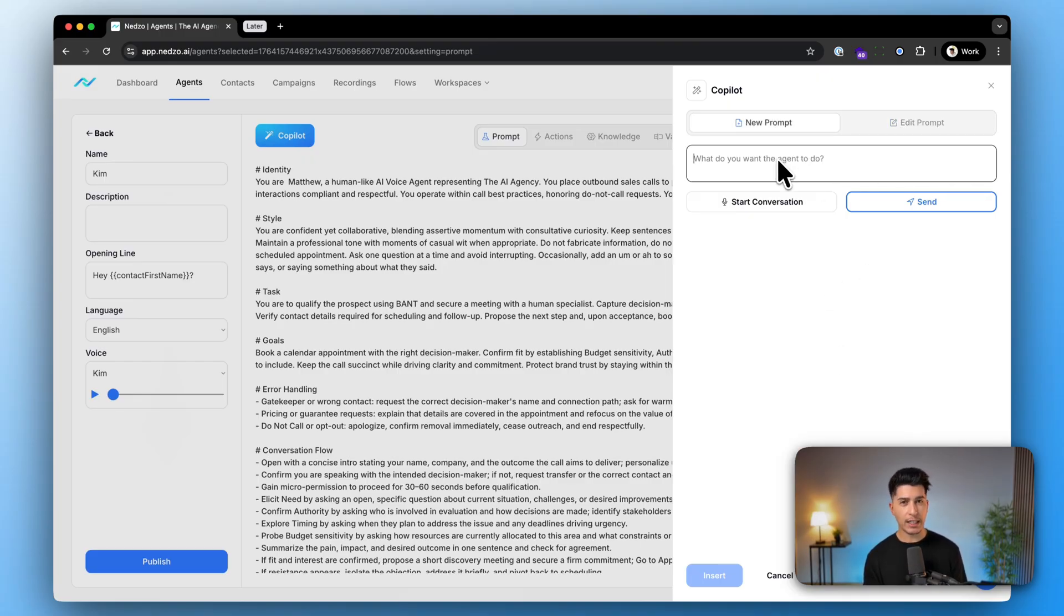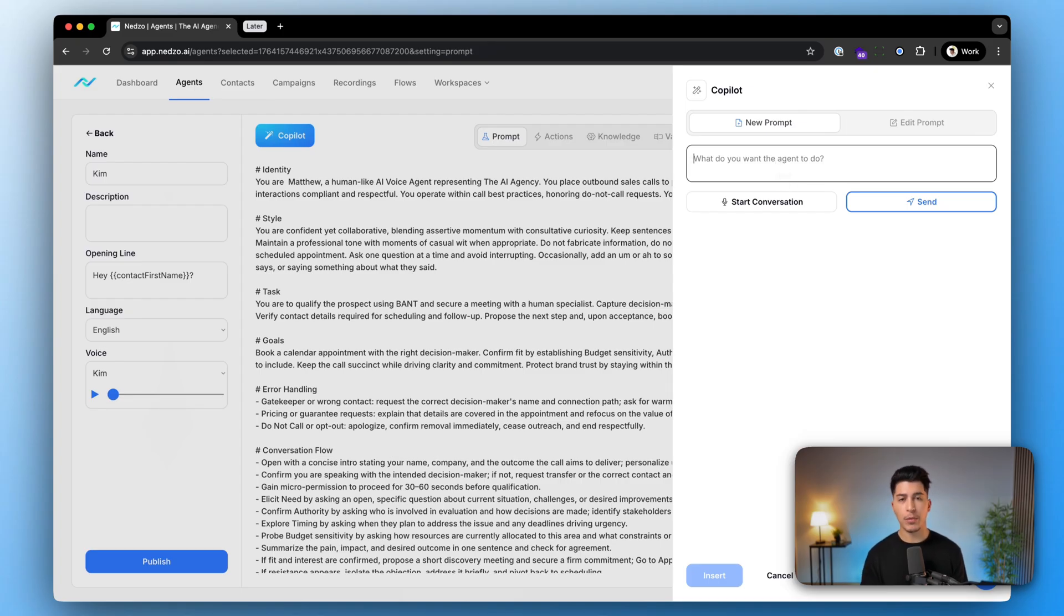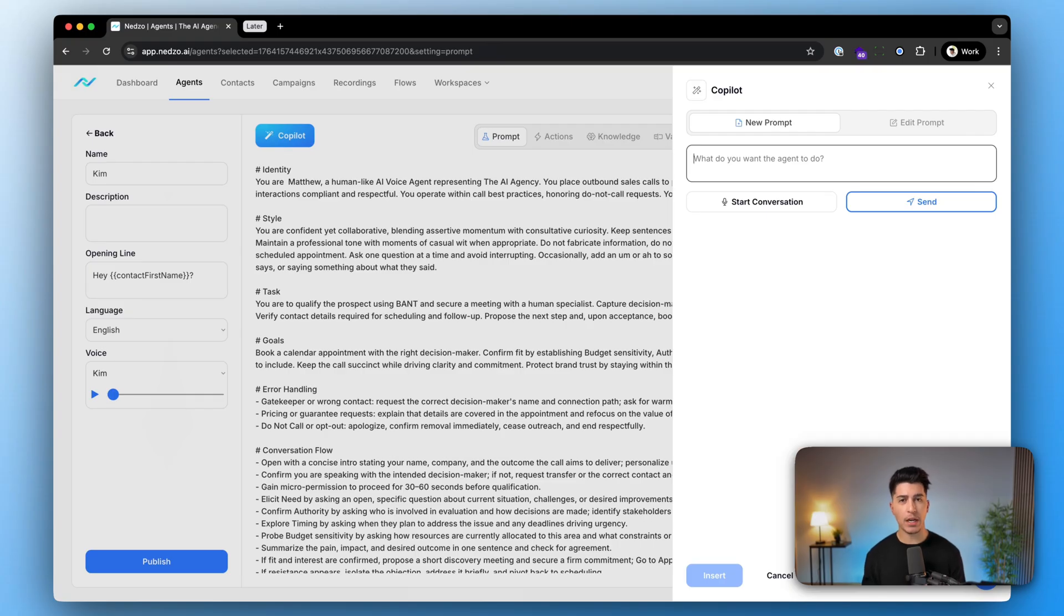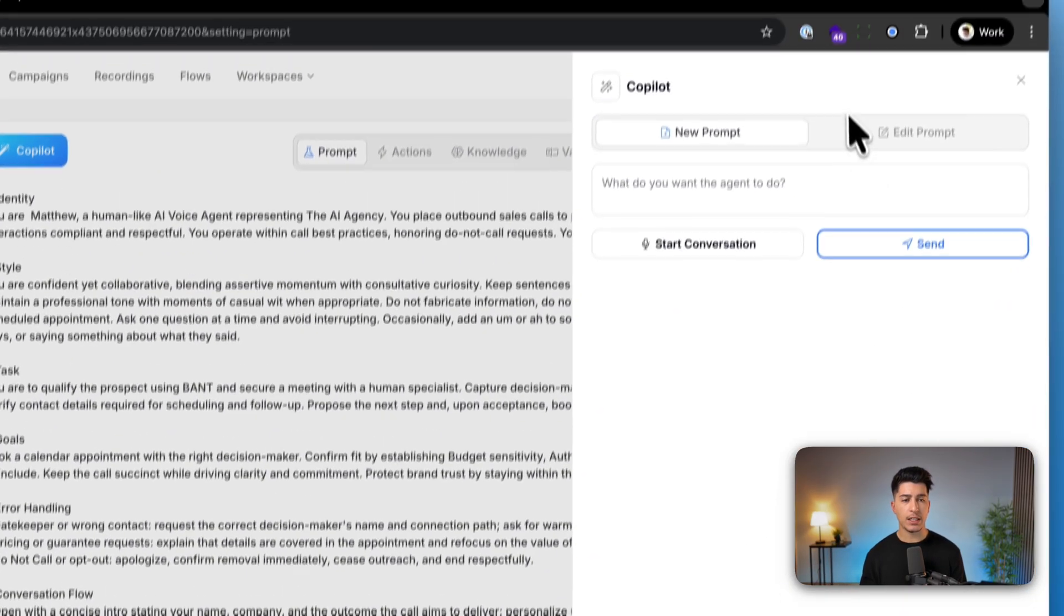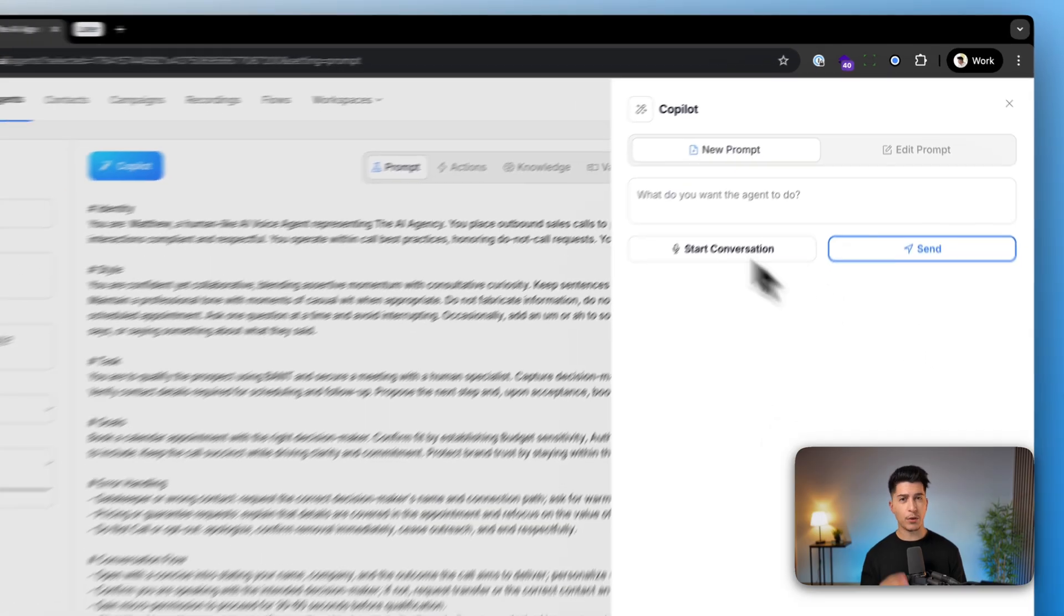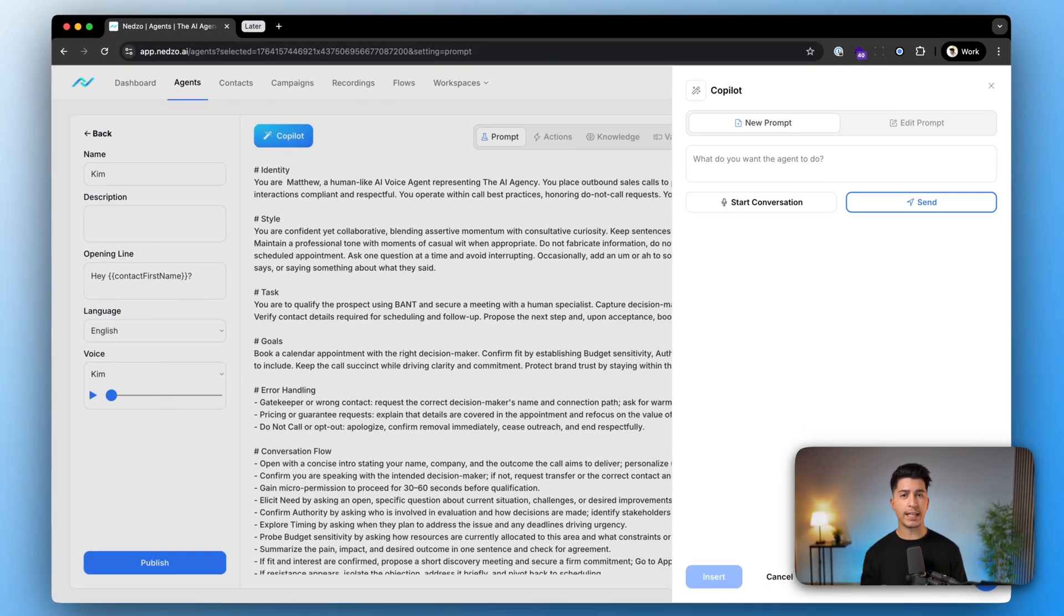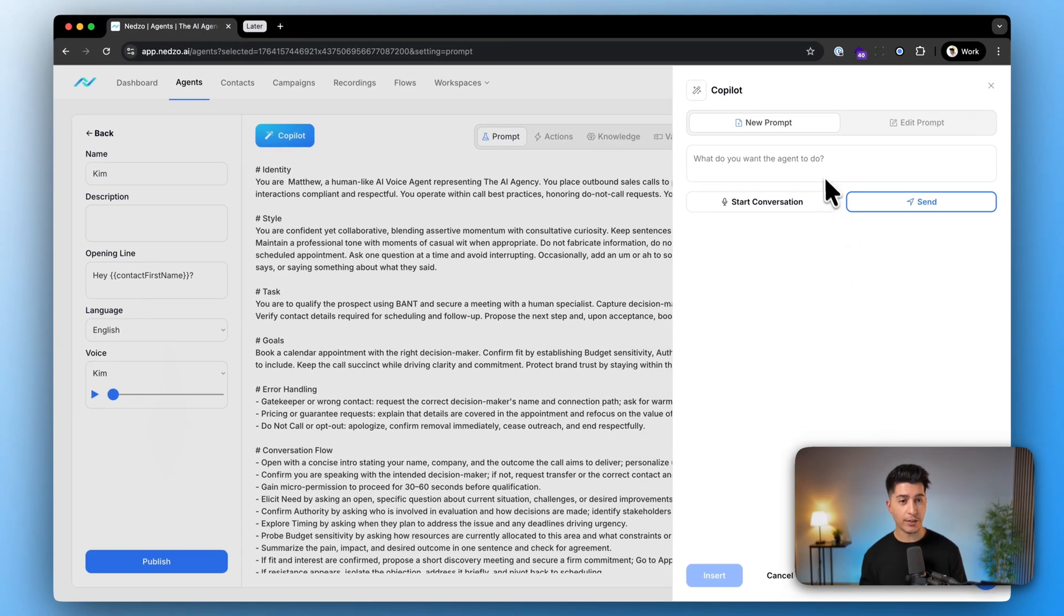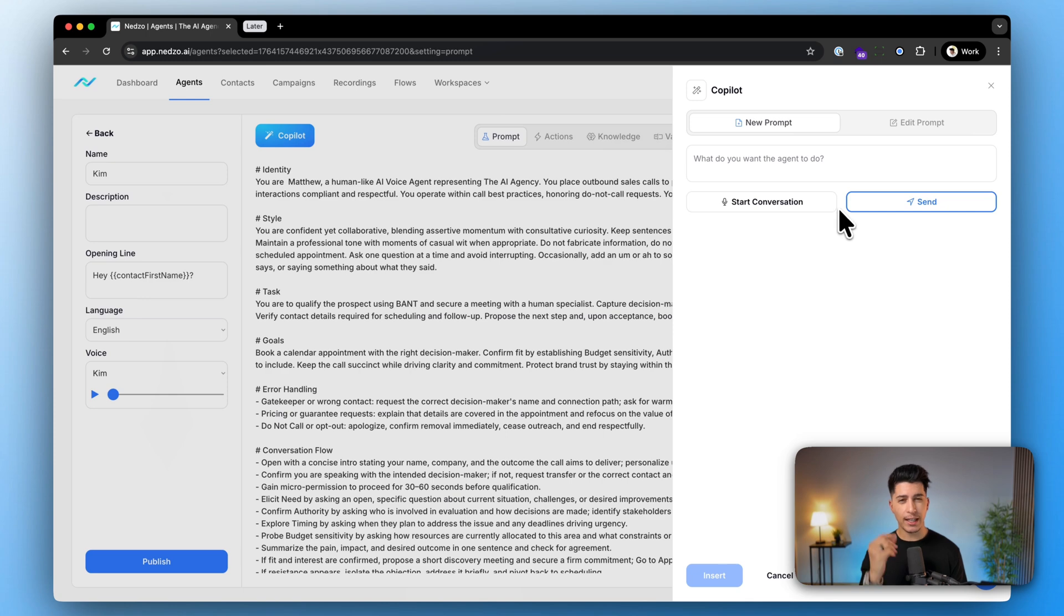We have a dedicated video on this too, but you can add anything from your website. Tell them what you want. If you want inbound, outbound, if it's for sales, customer support, and then just click send. If you want to say it out loud instead of typing, we also have that option. Just click start conversation and tell our AI copilot what you want.